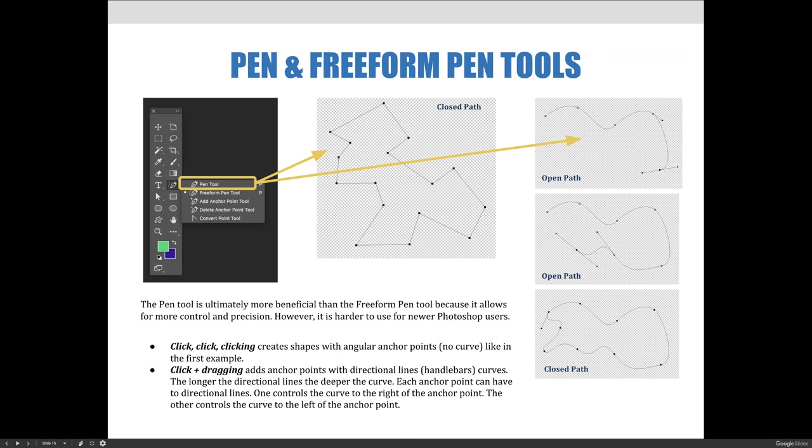The regular pen tool is ultimately more beneficial than the freeform pen tool because it allows for more control and precision. However, it is harder for newer Photoshop users to use. By clicking repeatedly, this creates shapes with angular anchor points, no curve, like in this first example. We clicked all the way around the path until we return to the starting point, creating a path with angular joints.